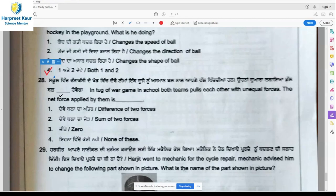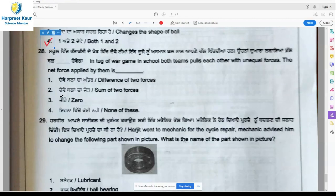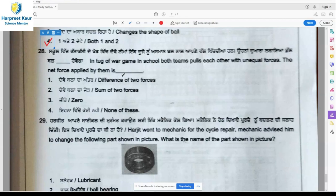Question 28: In a tug of war game in school, both teams pull each other with unequal forces. The net force applied by them is — on both sides the rope is being pulled with unequal forces. There is more force on one side and less force on the other, so there is a difference between the two forces. Option 1, difference of the two forces, is the right answer.